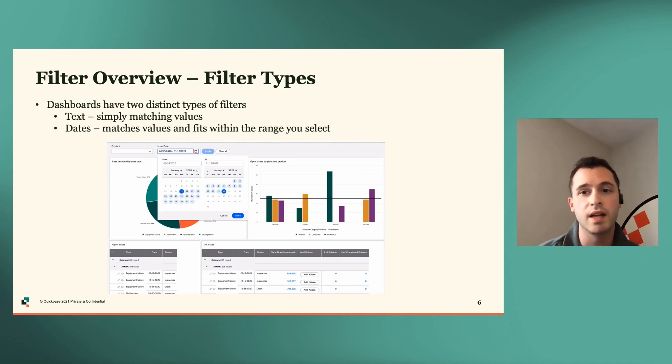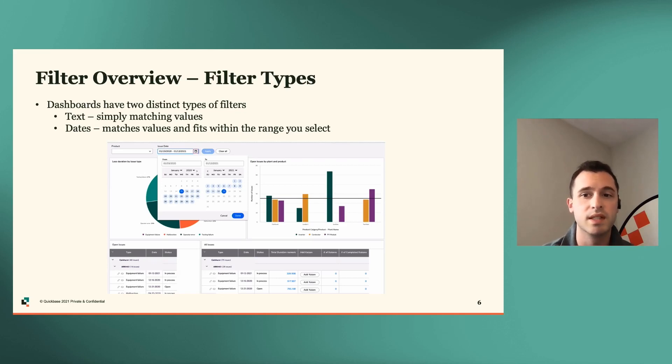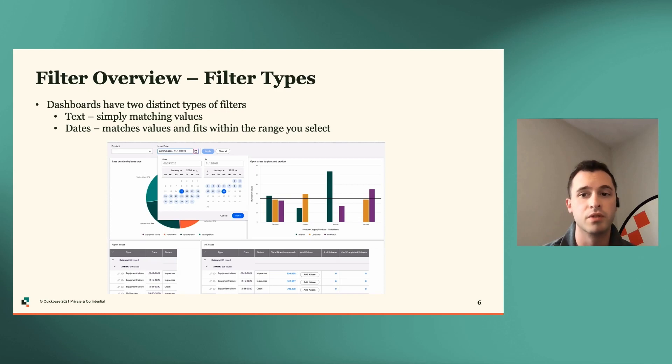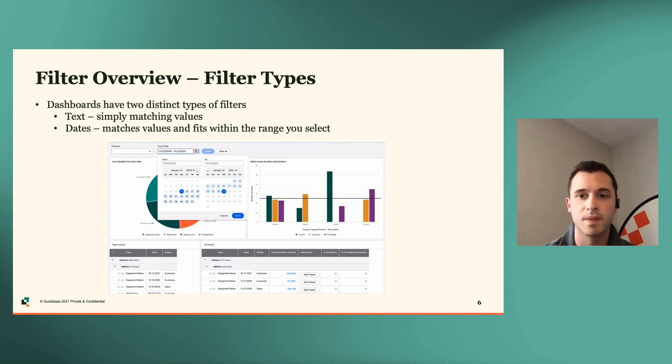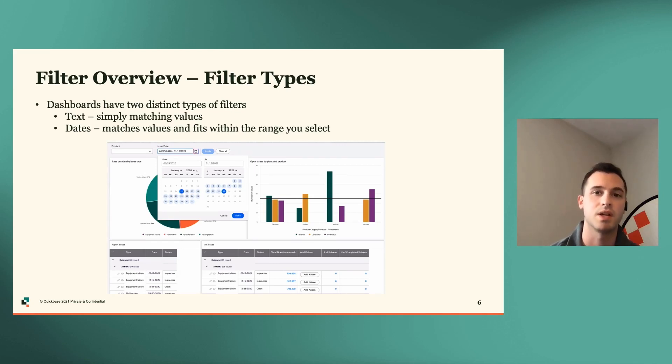So when creating a filter, you can simply select either type, and then once this is done, you're able to select any field within that table of your reports that match the filter's field type. And then you can decide to apply that filter to every report or select number of reports on your dashboard.